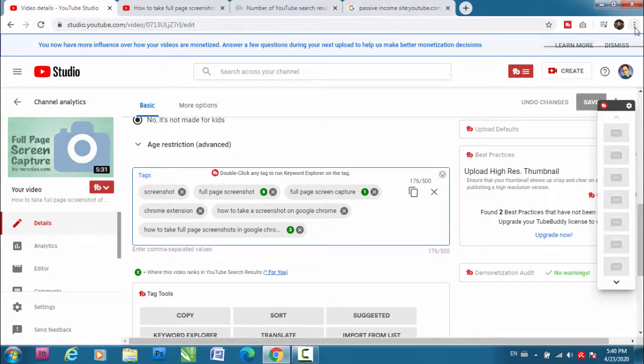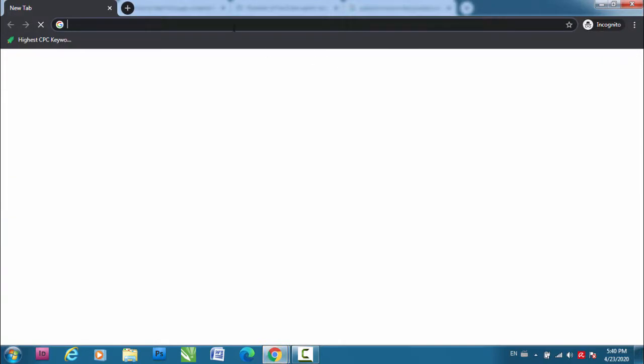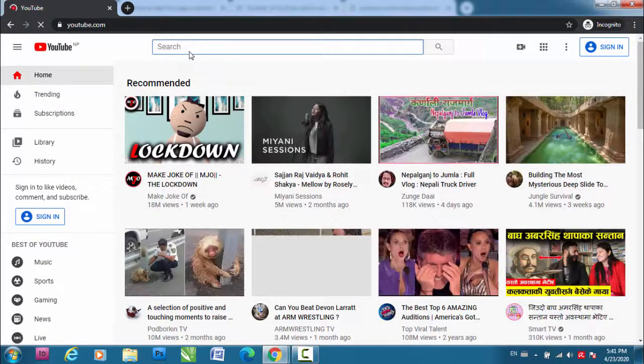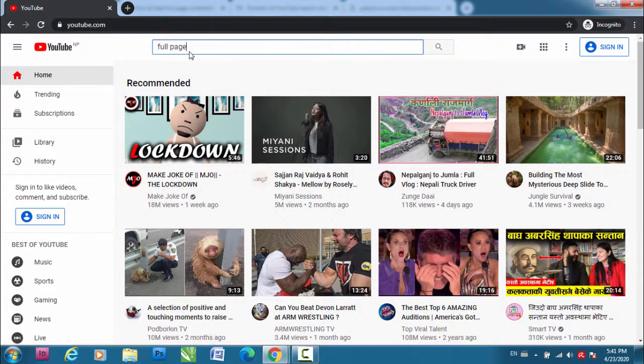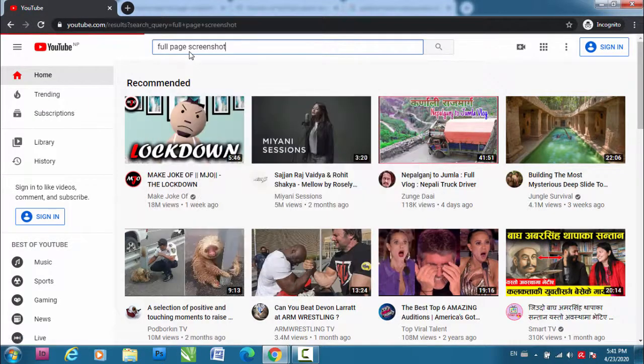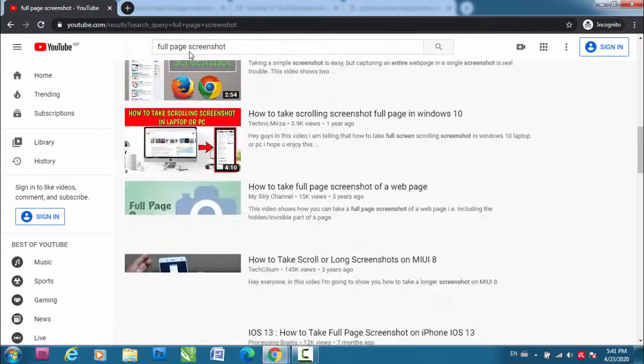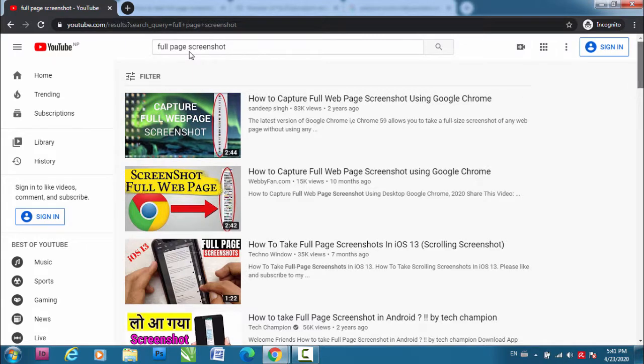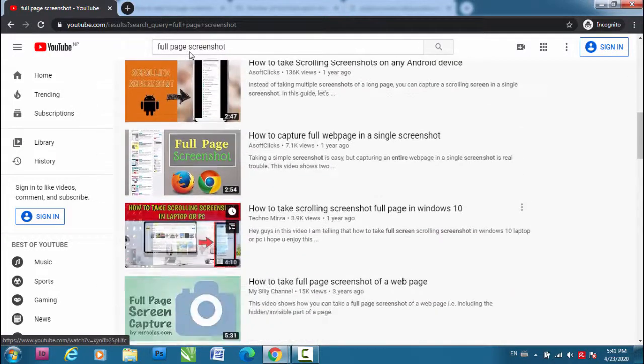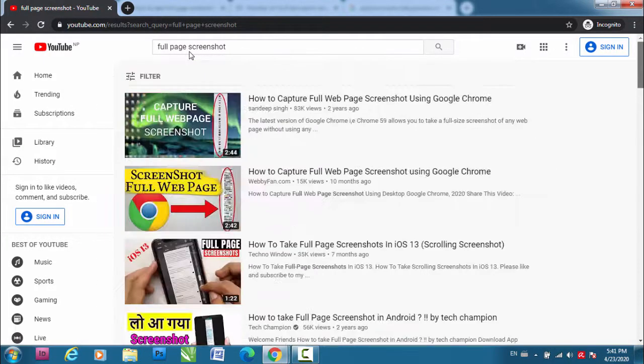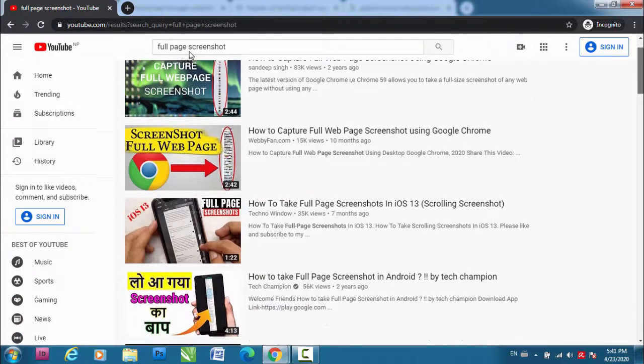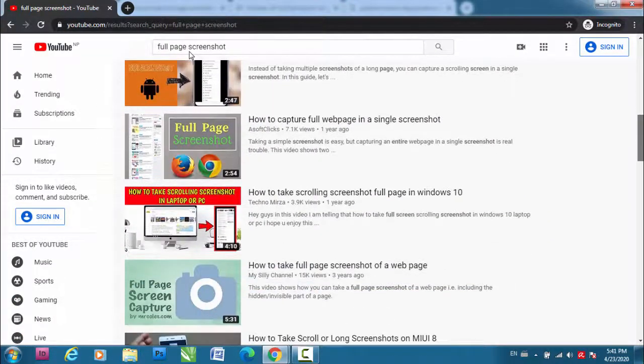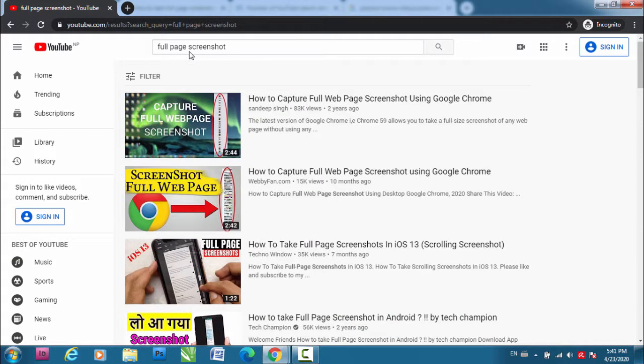So let's check out my video here in incognito. Let's go to YouTube and let's type full page screenshot. Let's see where I'm ranking. Okay, well I'm not on top but still it's not a bad place - one, two, three, four, five, six, seven, eight, nine, ten. So I'm on the tenth. Yes, the tenth video is mine when you search for this keyword full page screenshot.